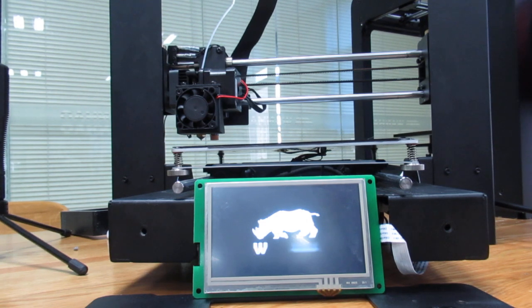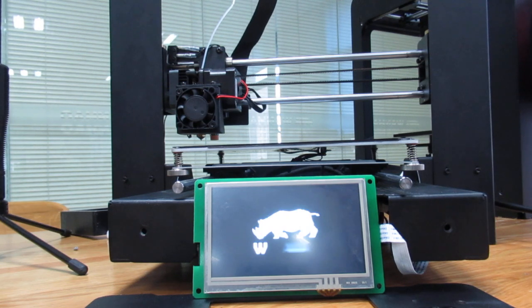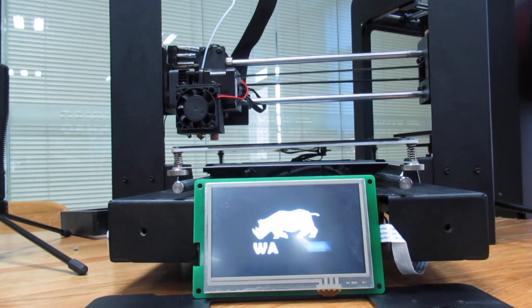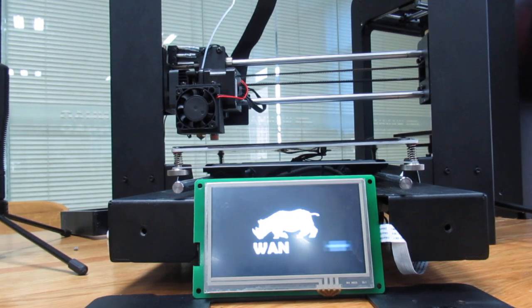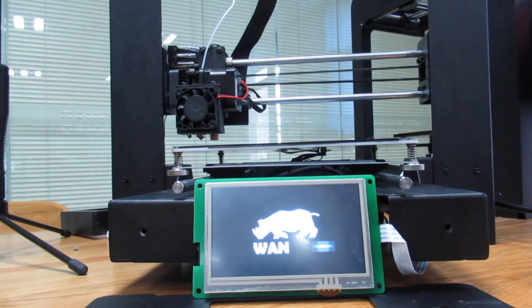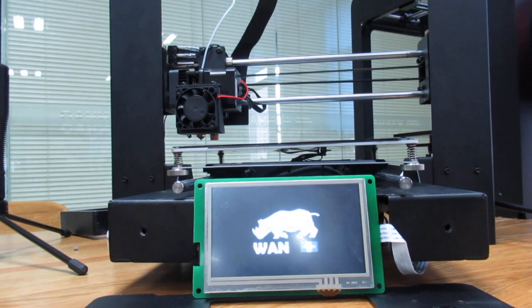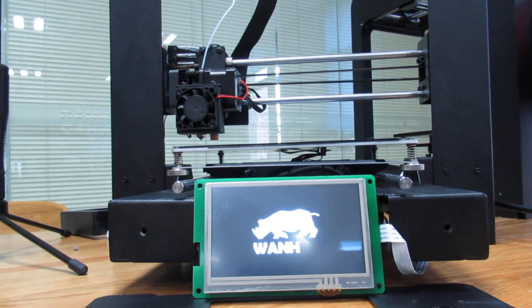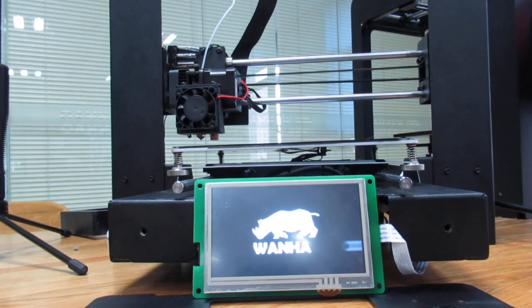Make sure before you copy the file into the TF card you format it. You have to format it in the right way - the file system has to be FAT32 and allocation unit size has to be 4096 bytes. Just make sure you do it in the right way.